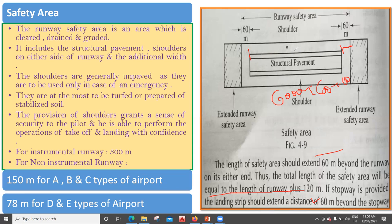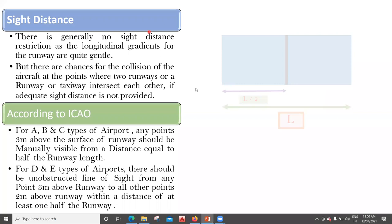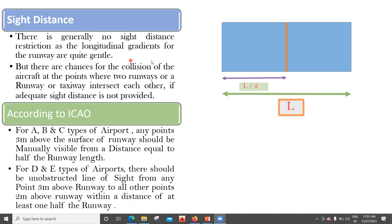The main idea of providing a safety area is that if something goes wrong, the pilot will have enough confidence to take his aircraft there, resulting in minimal damage. The next is the side distance. There is generally no side distance restriction, as the longitudinal gradients for the runway are quite gentle. However, there are chances of collision of aircraft at the point where two runways, or a runway and a taxiway, intersect each other if adequate side distance is not provided.